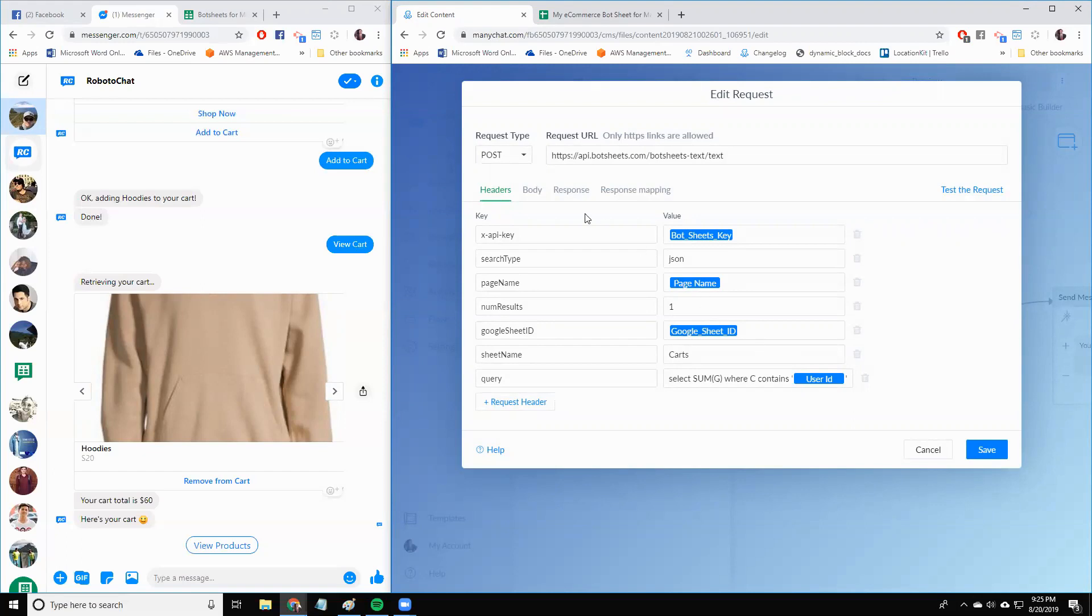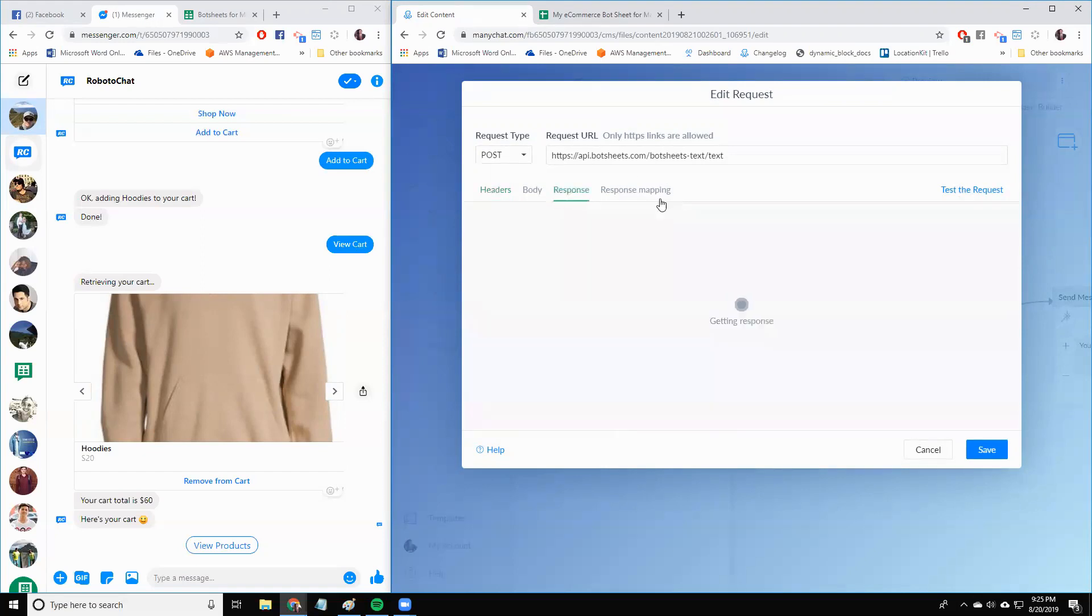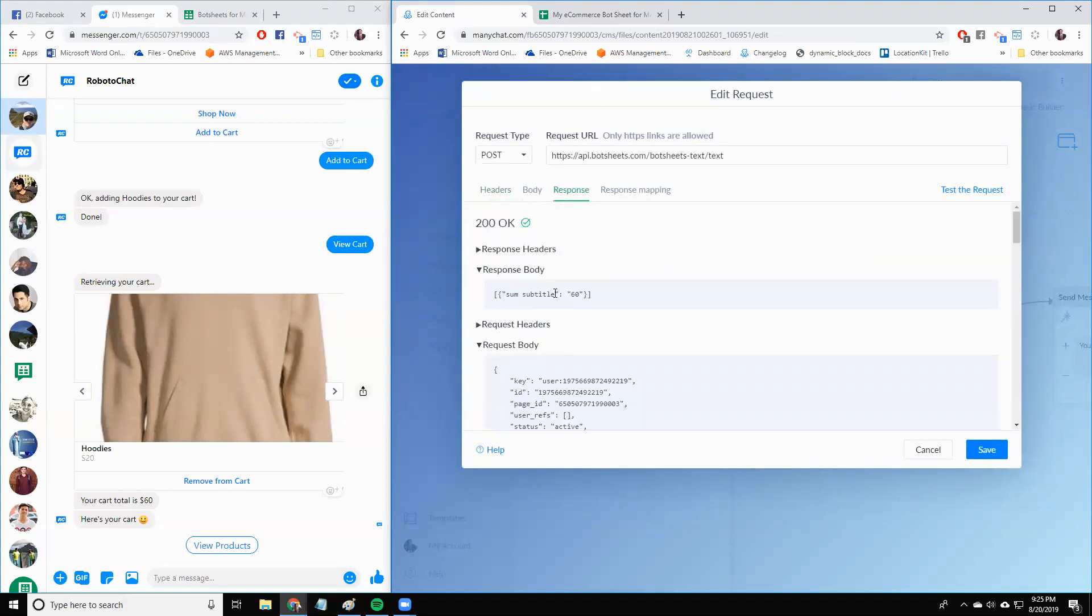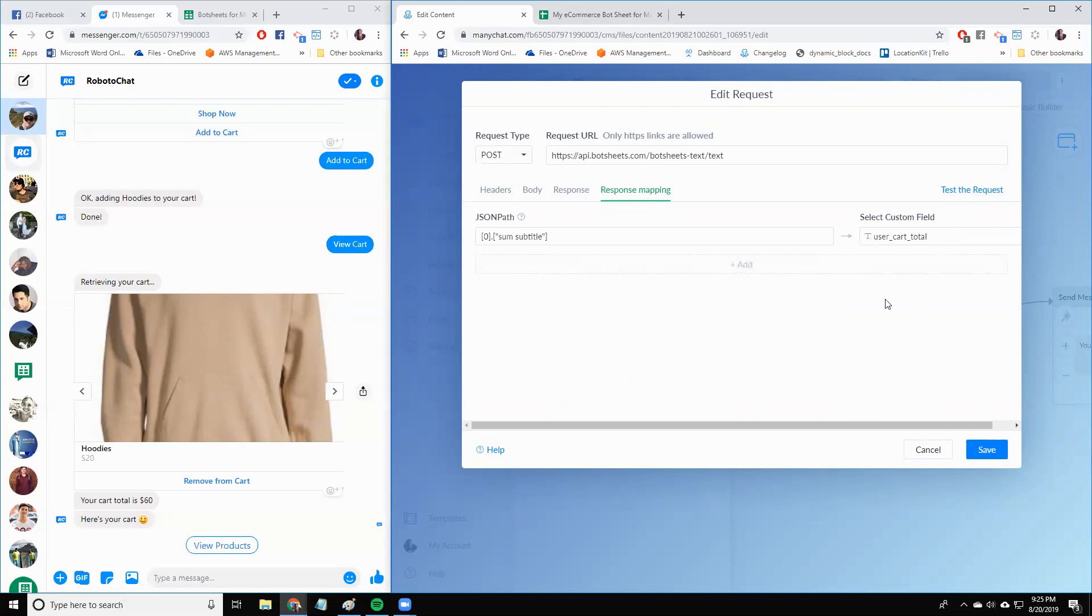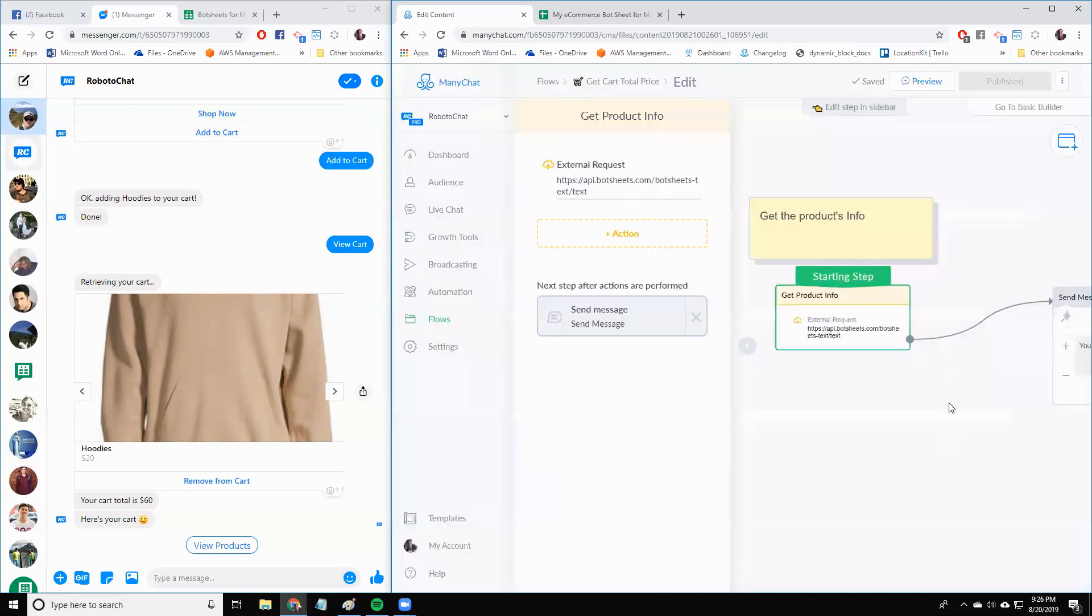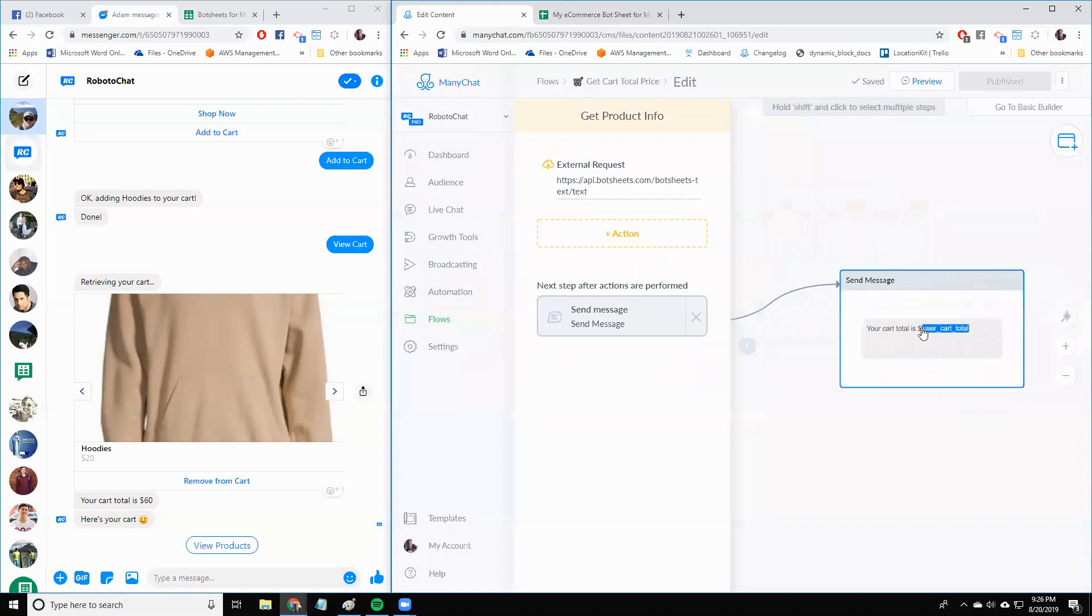So then we are doing a BotSheets text request for this won't return a gallery. It's just going to get a JSON. So I can kind of show you what that looks like. This is it. This is the whole thing. And there's a key that is sum subtitle and that's 60. So then what we do in response mapping is we get that sum subtitle and we save it to a user field called user cart total. So that's 60. That's the total of your cart. And so we can then just print it out. Your cart total is $60.